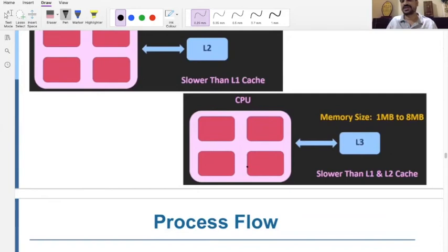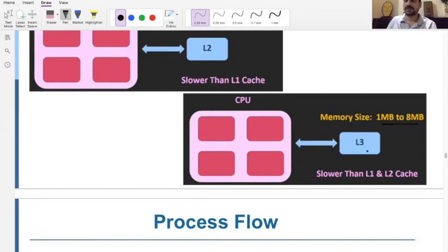Then we have L3 cache, which is again slower than both L1 and L2, with a size of 1 MB to 8 MB. However, it is still faster than RAM or main memory.